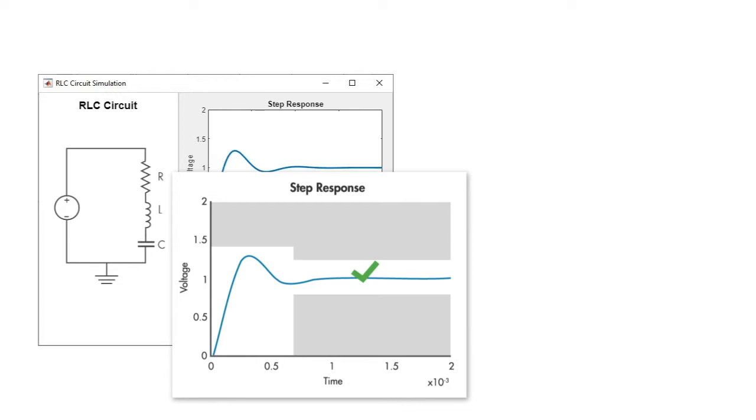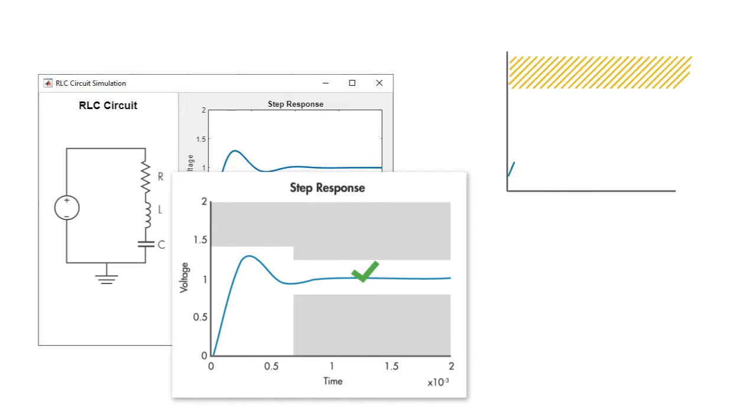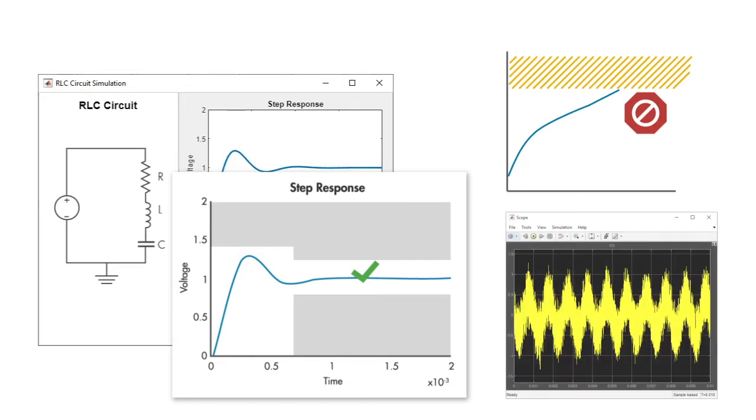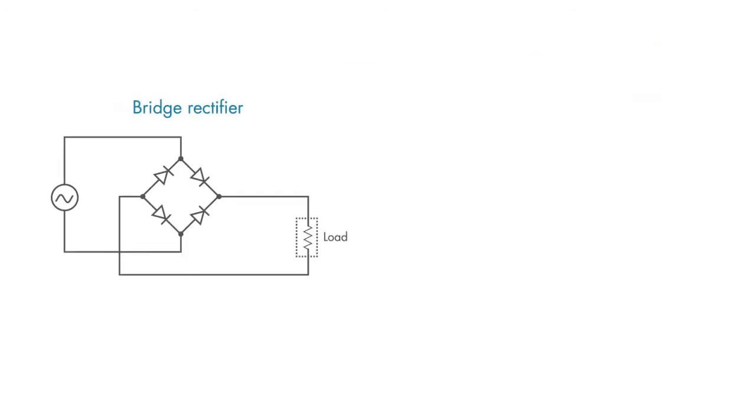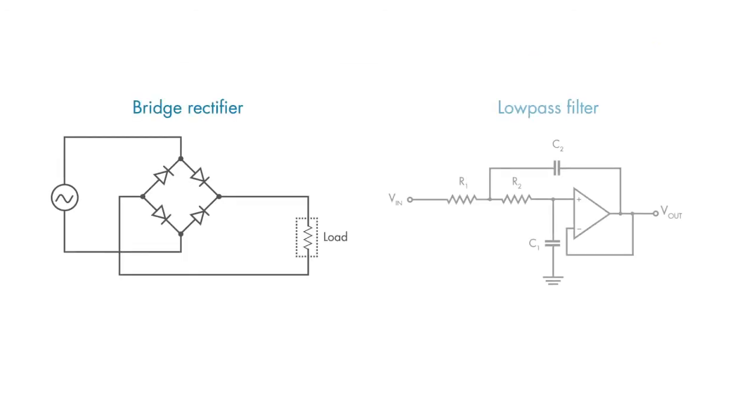With Simscape and Simscape Electrical, you can simulate a wide range of circuits with realistic effects, like operating limits and noise. Throughout this course, you will build many circuits you've likely seen before: bridge rectifiers, inverting amplifiers, and low-pass filters.